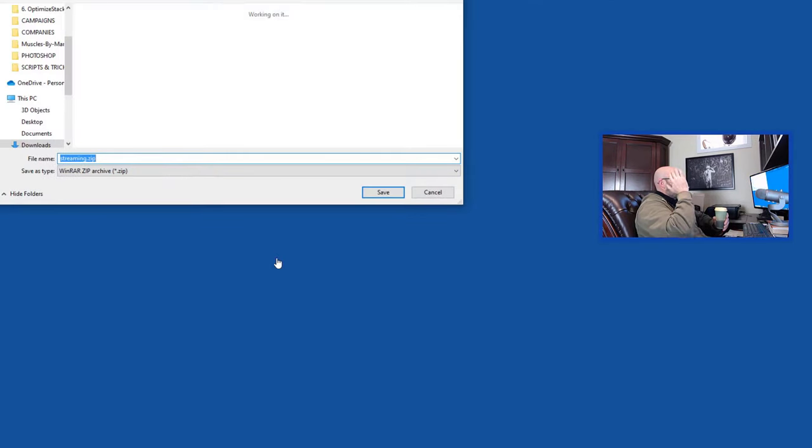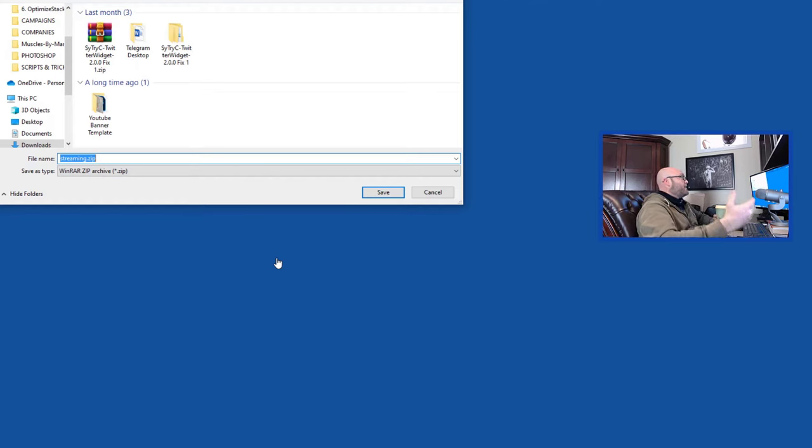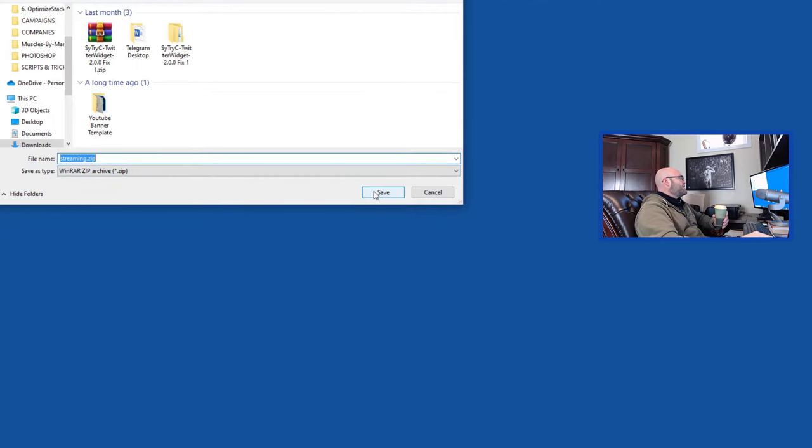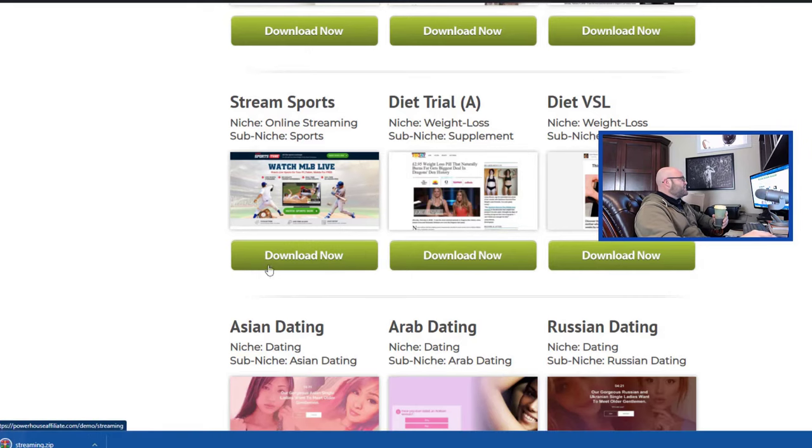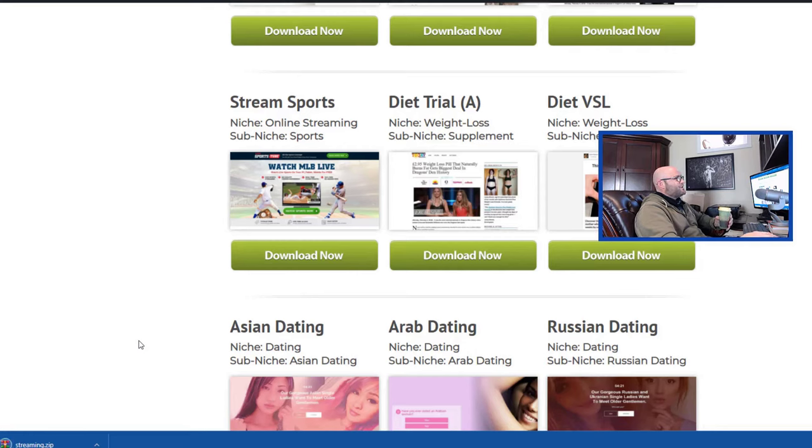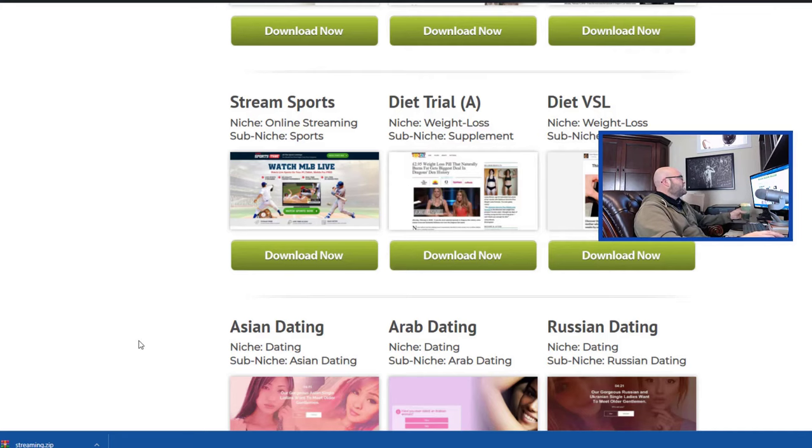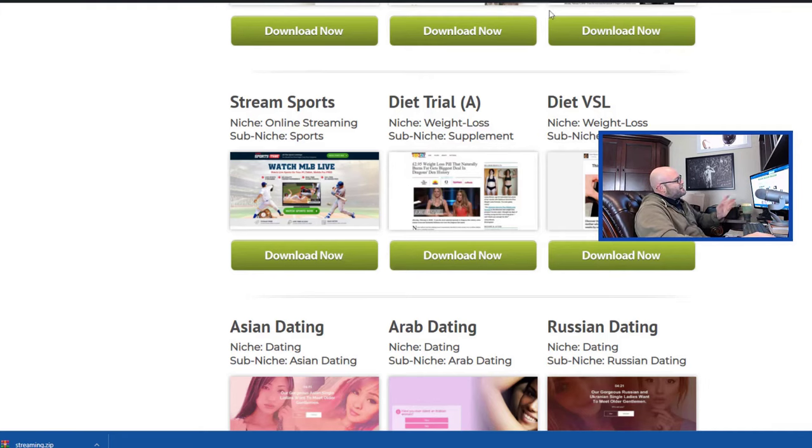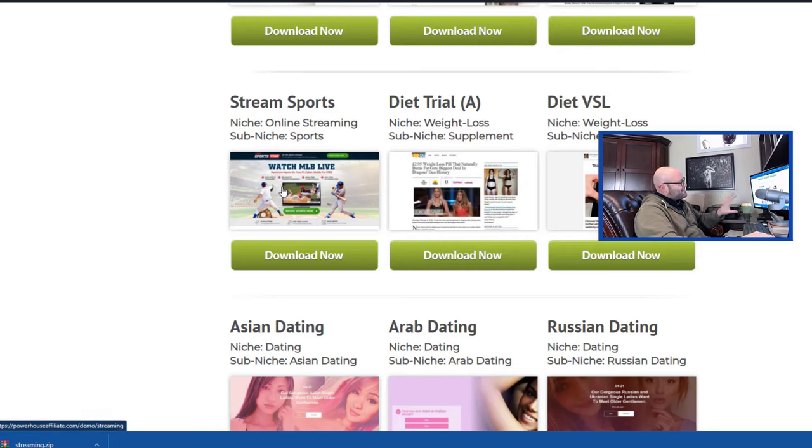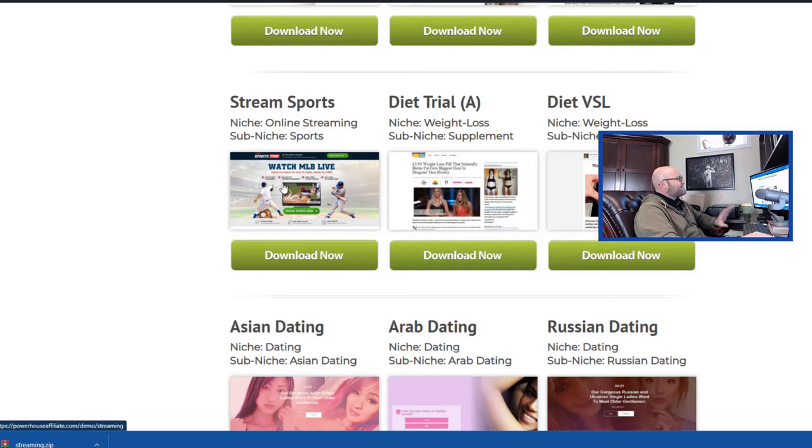So what you're going to do is you're going to download this, and what it's going to do is it's going to give you all the files you need to set up your landing page. So I'm going to save that. Now you could use a landing page builder like OptimizePress. If you go to powerhouseaffiliate.com/OptimizePress or use the link down below, it's a builder that you can use. But in this case, this one is designed specifically and it's super fast and it loads quickly and it's made specifically for sports.